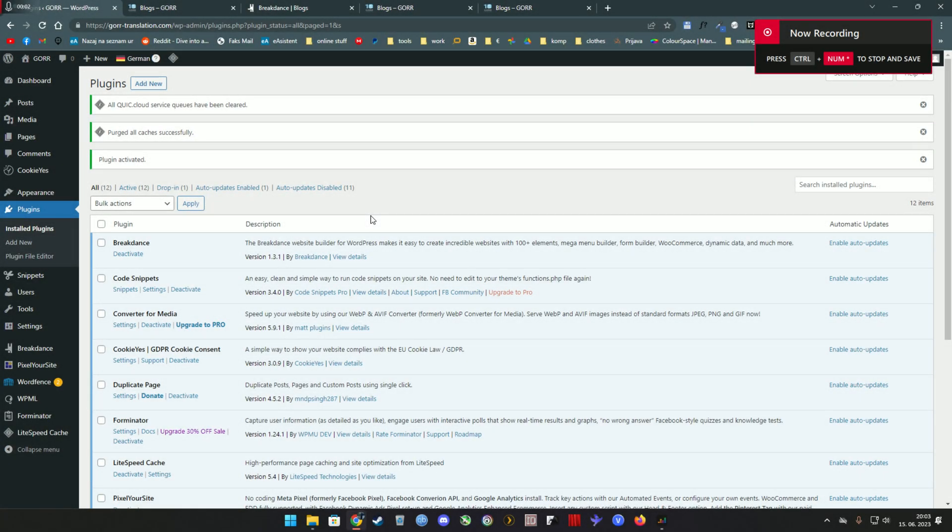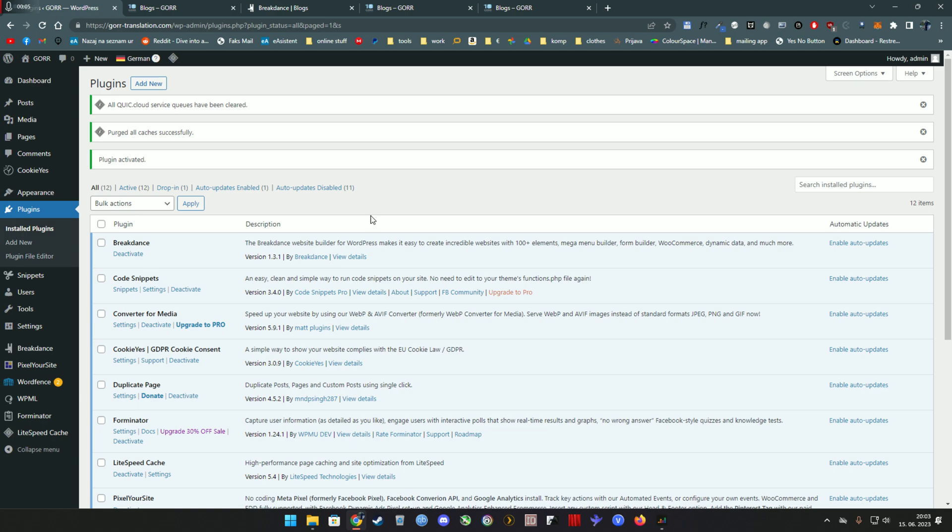Hi and welcome. As you know, Breakdance has some issues when it comes to compatibility using multi-language plugins, but I found a workaround how to get it working including header, footer, templates, and global blocks using WPML.